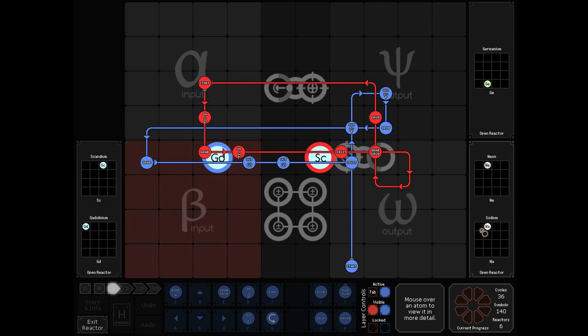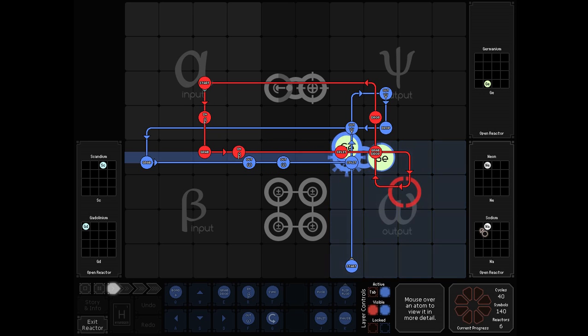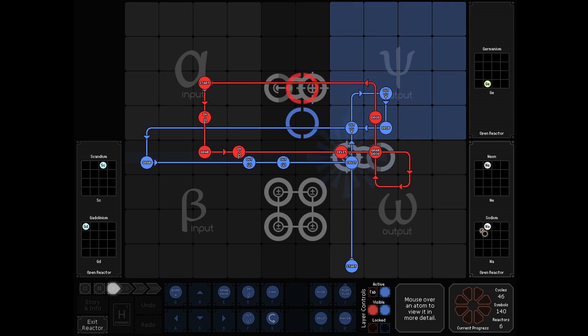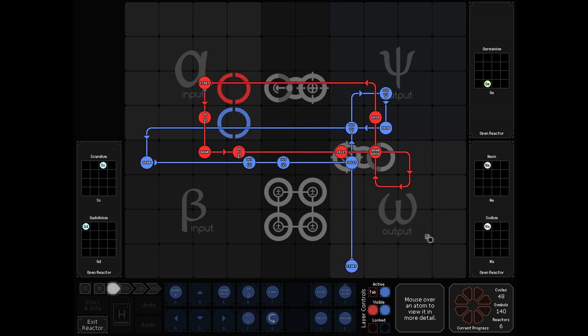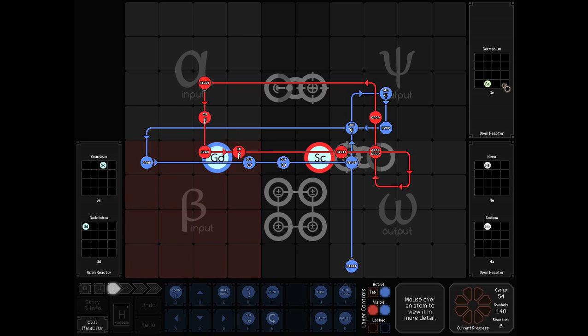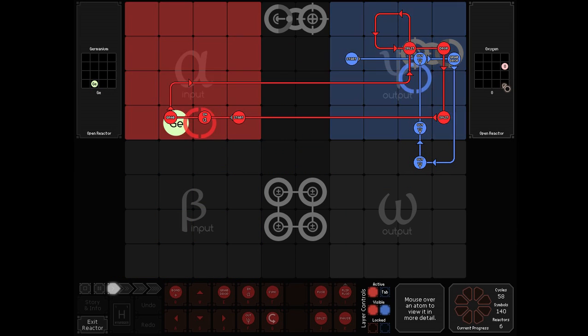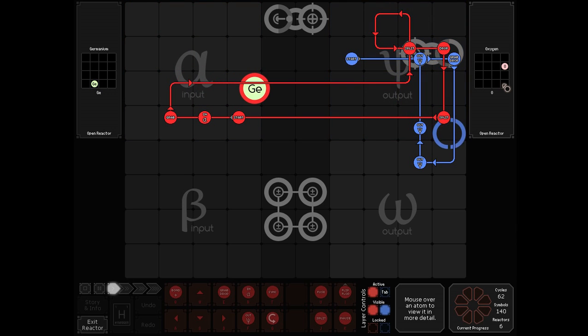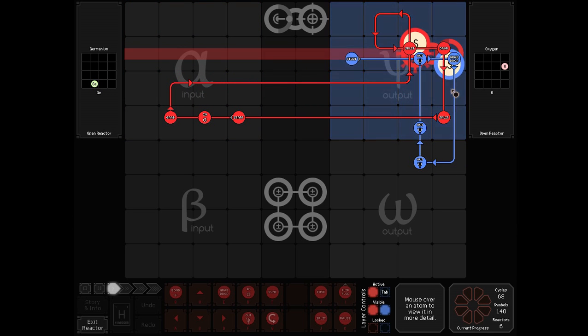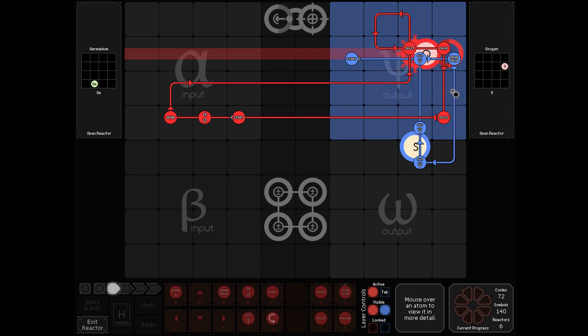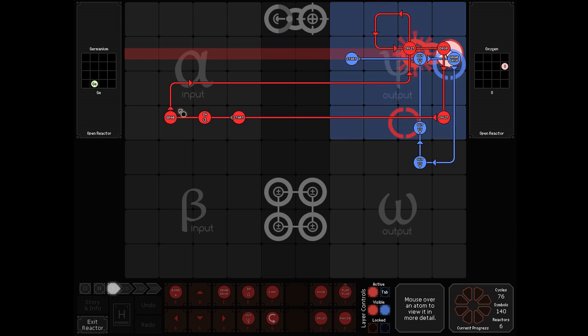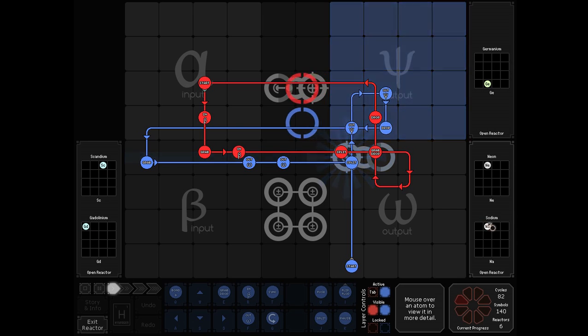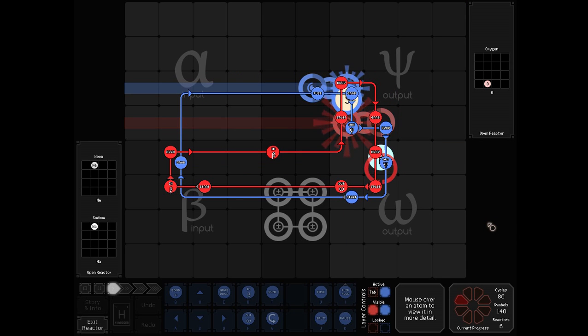The scandium gets split, giving us a neon and a sodium, and the galludinium gets split into two germaniums. In the germanium reactor, we very simply split it down to oxygen. Going back, we have the neon and the sodium.